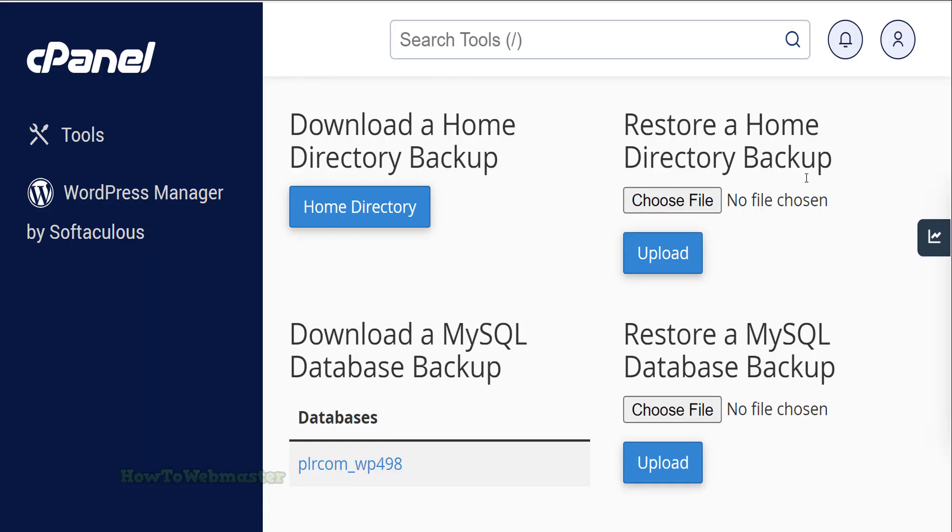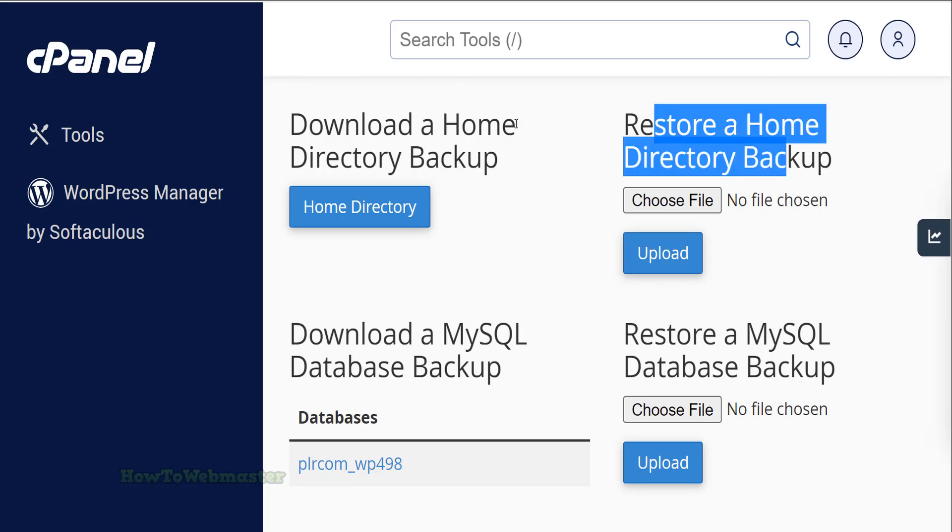If your site does not have a database, it is a lot easier. You will only need to do a home directory restore and skip the database uploading part.